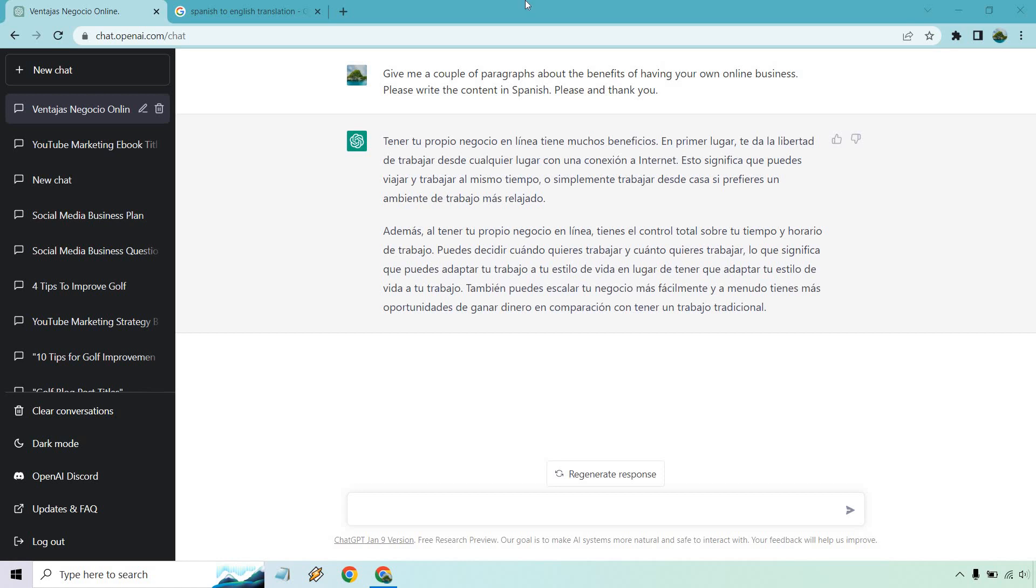Hello and welcome to this video where I'm going to be going over ChatGPT language translation. In the previous video, you can see it right here in front, I said give me a couple paragraphs about the benefits of having your own online business.